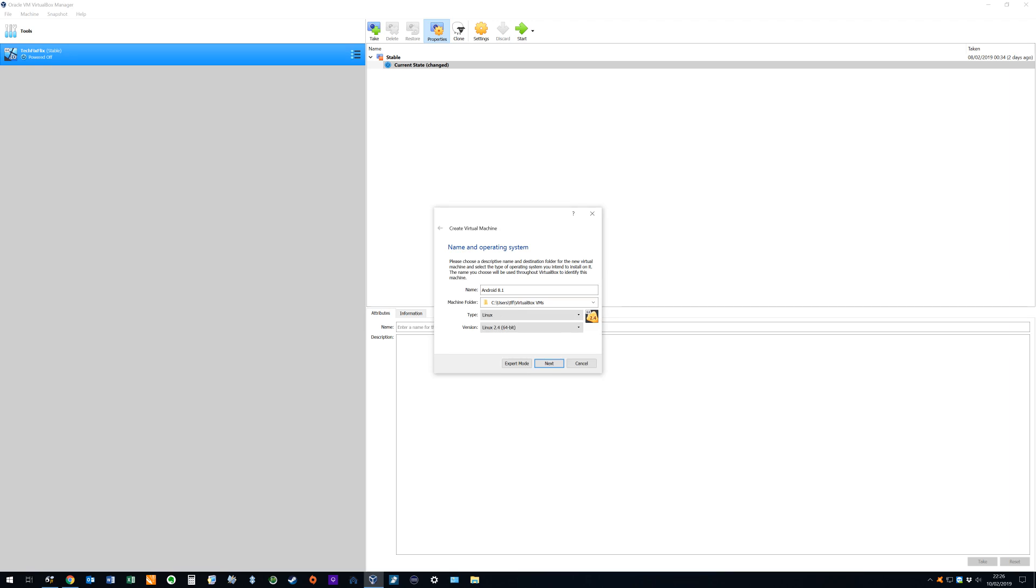Should we so wish we can change the location of the machine folder but we opt to remain with the default. We set the machine type as Linux as there is no direct option for Android and we set the version to Linux 2.4 64 bit.